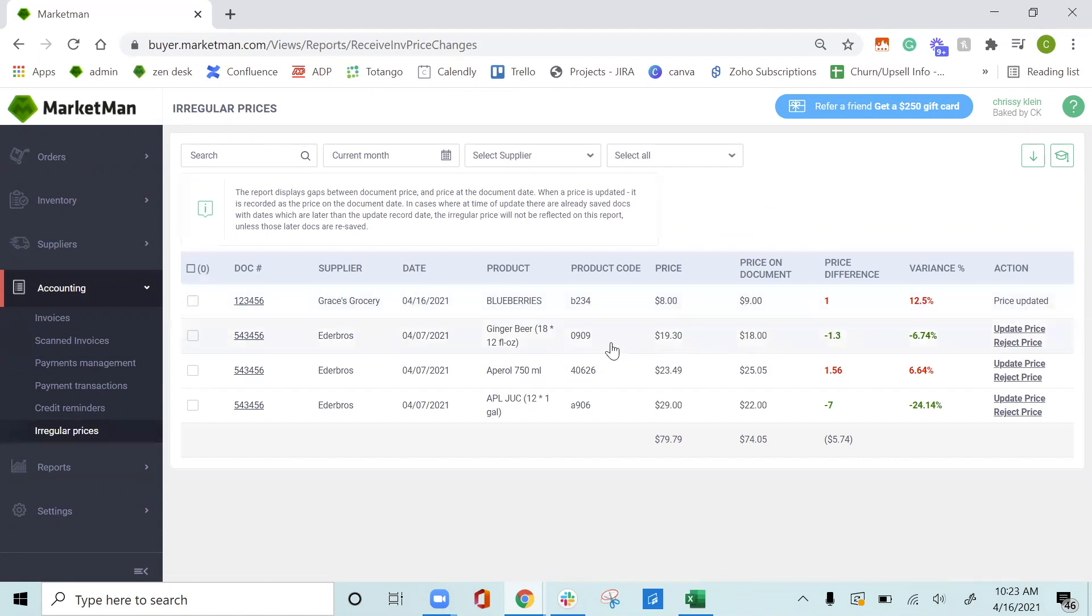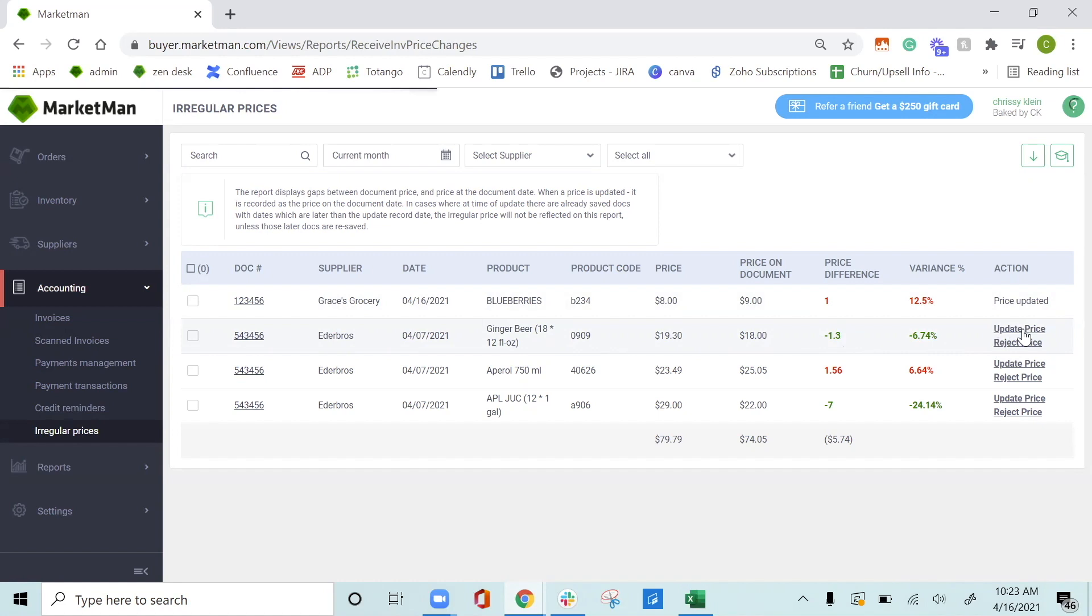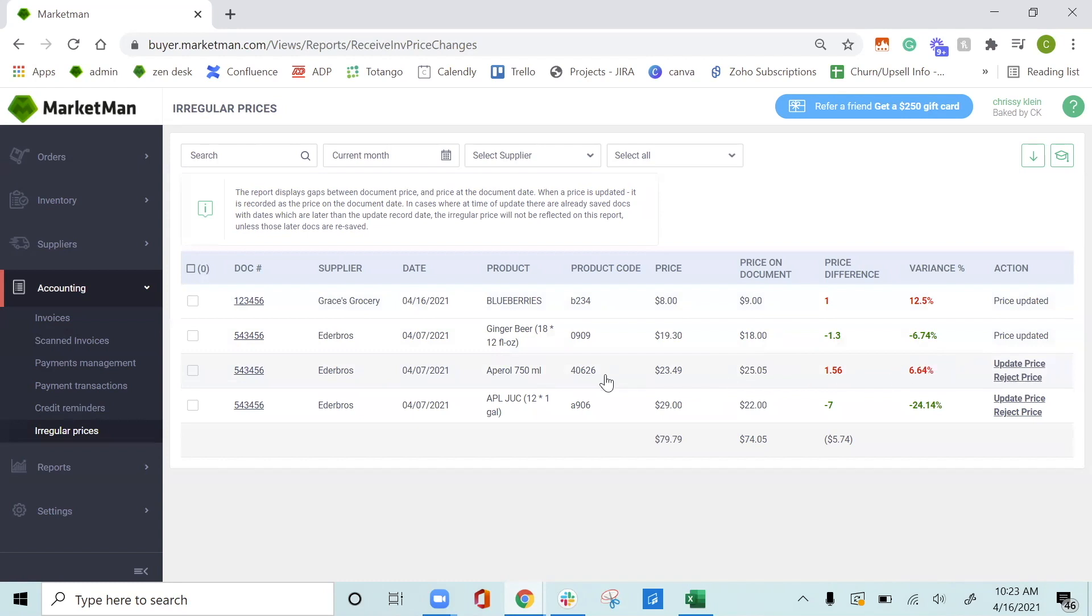I can also see that my ginger beer has gone down a dollar and 30 cents. I can either approve and update the price or reject the price. Most of the time you are going to update the price by clicking update price. But rejecting the price will come in if this is a completely wrong price, maybe it's an error, or if this was a one-time deal that you got from your supplier as well and you don't want it to update into the system.